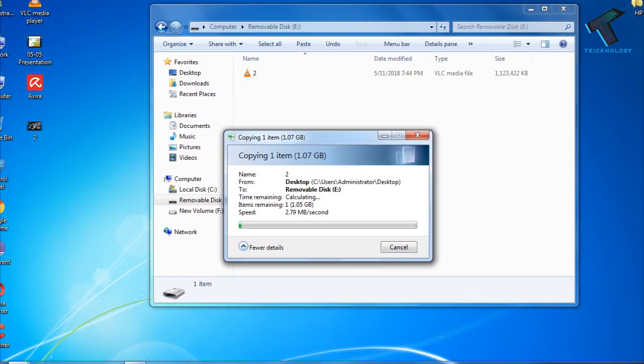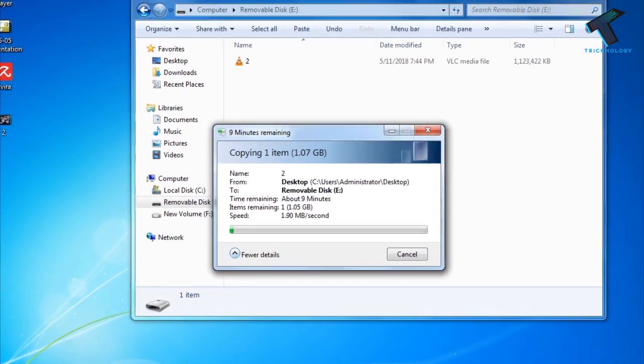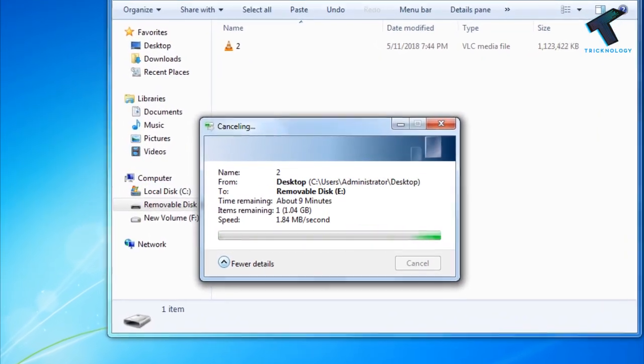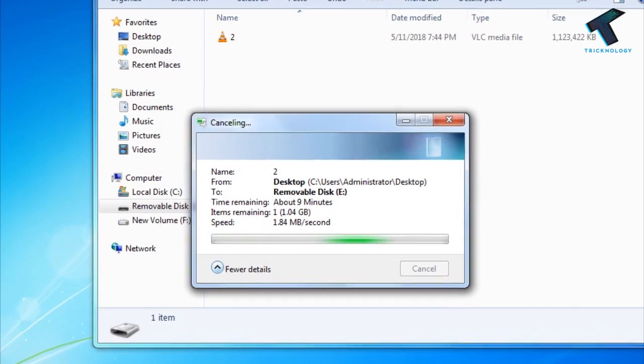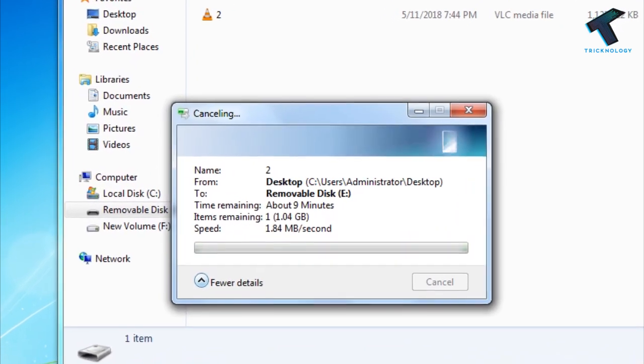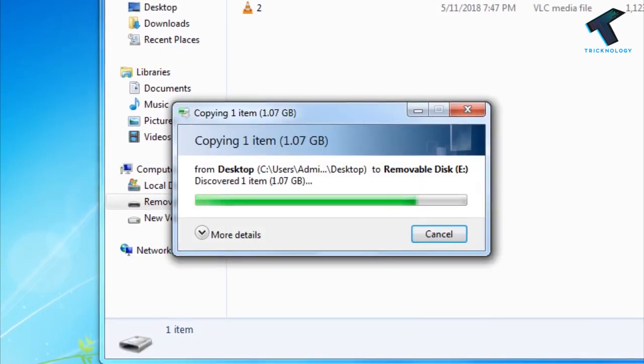Hey guys, welcome back to our channel Tricknology. So in this video, I will show you how to speed up or boost USB file transfer speed.